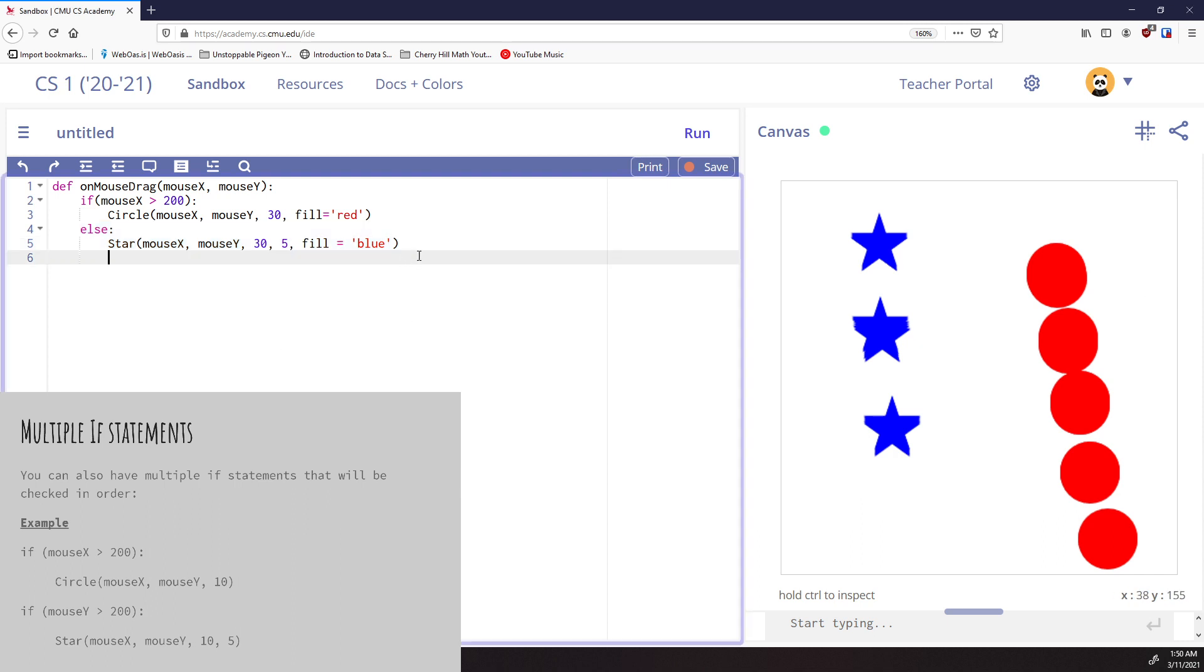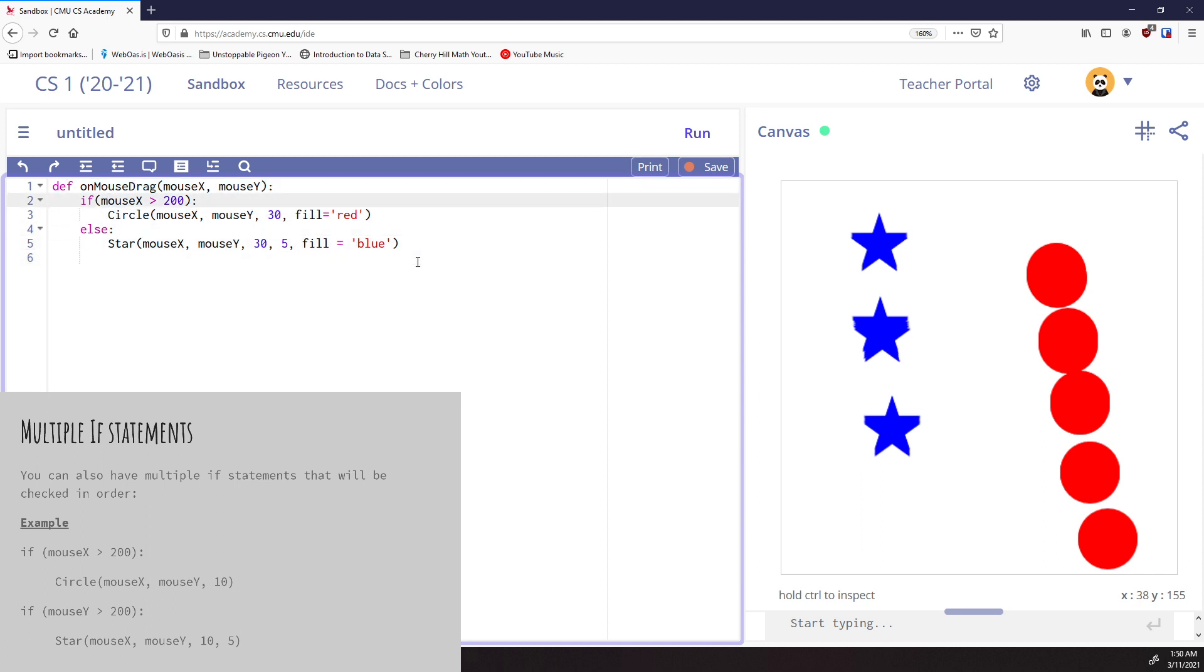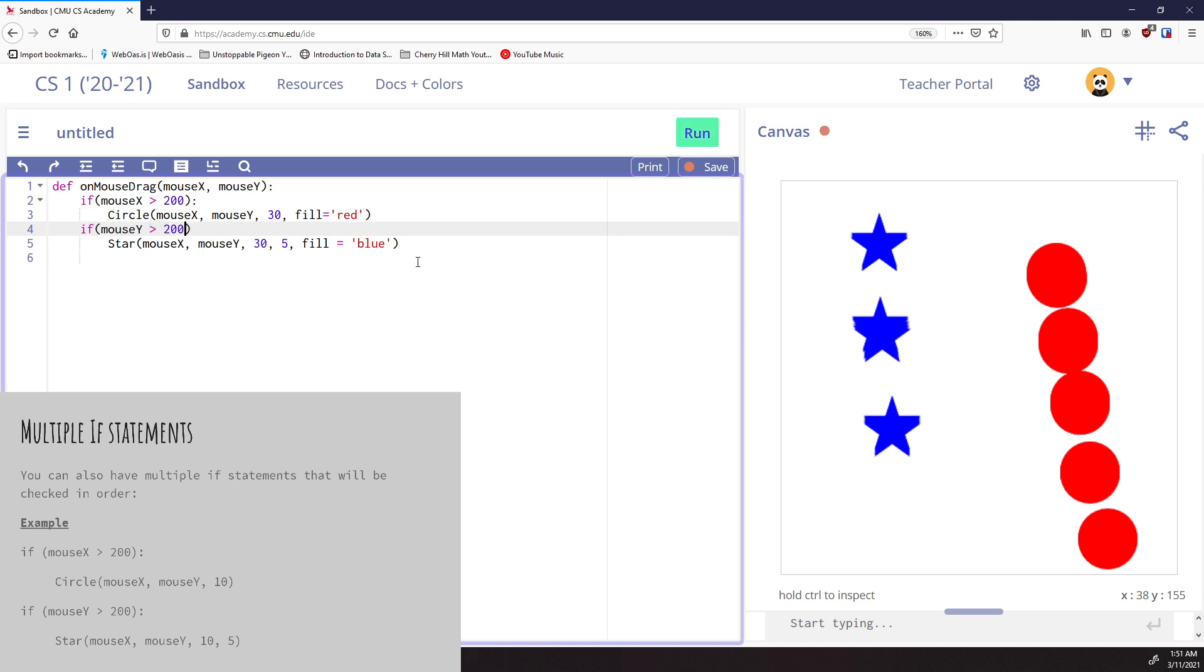So let's take this example. We're going to get rid of this code here. We'll leave the mouse dragged. And we're going to just put in the if mouseX is greater than 200. We're going to run the circle. And then let's just change this one to an if. If mouseY is greater than 200, we're going to run the star.